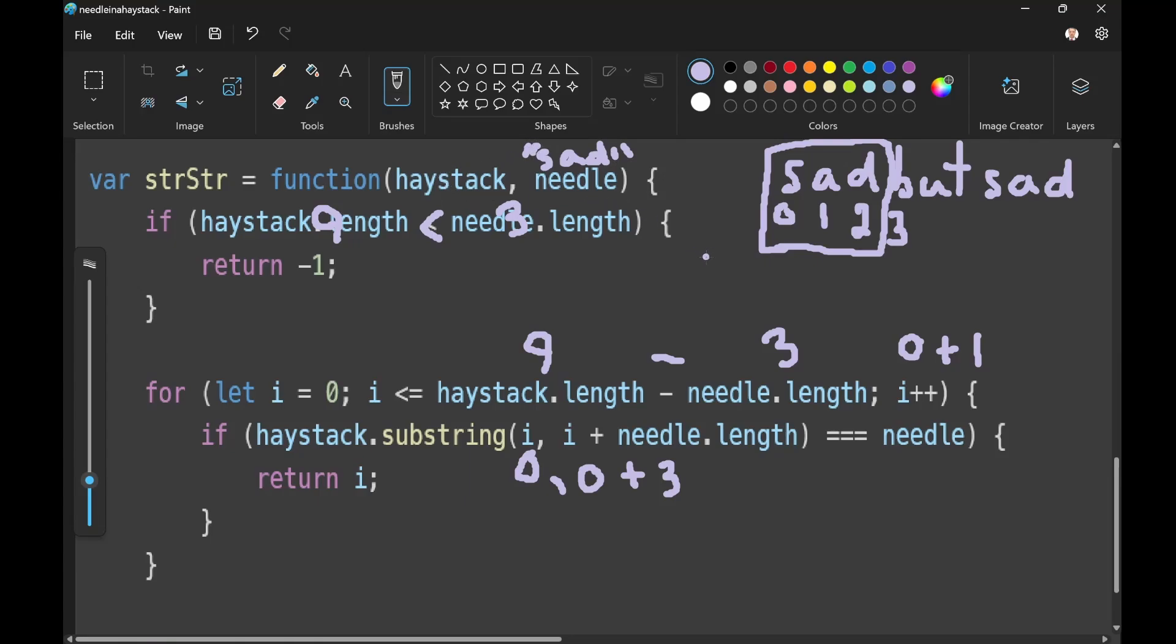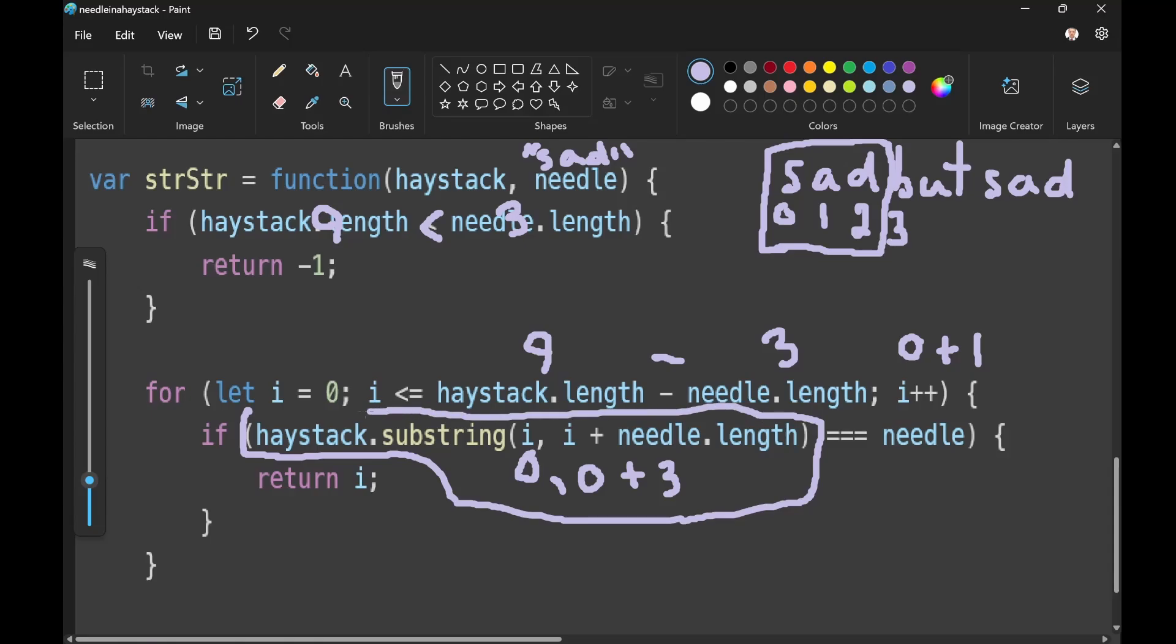And so we check if this, if it is equal to our needle. So we're asking, are the characters in this memory space equal to the characters in our needle? And if they are, then we can return the current index, which would be equivalent to the start index.